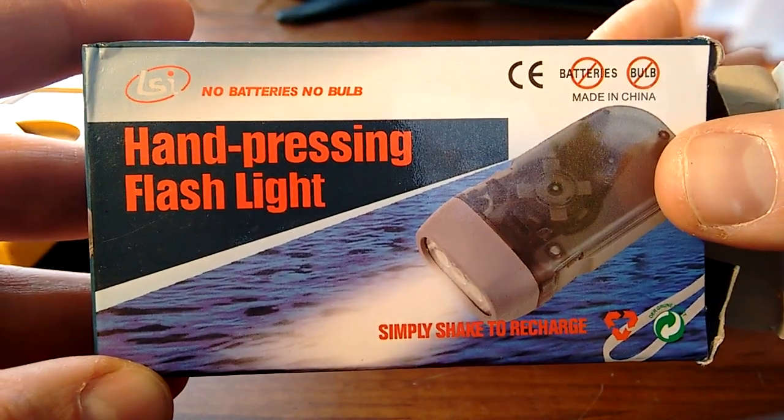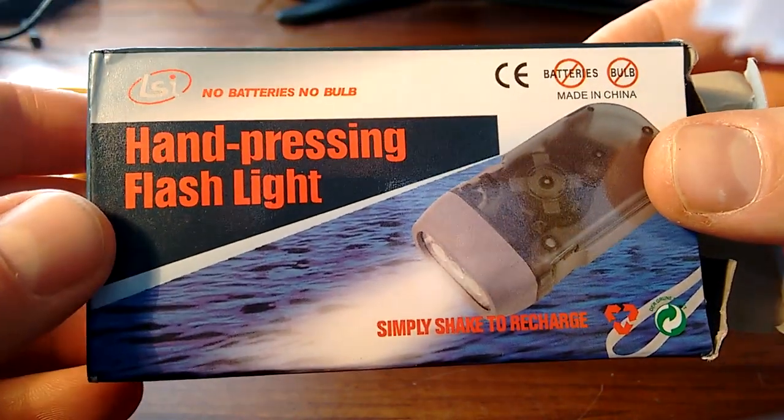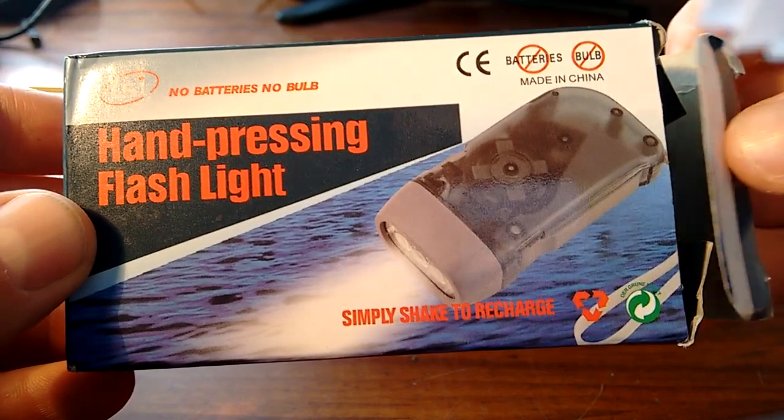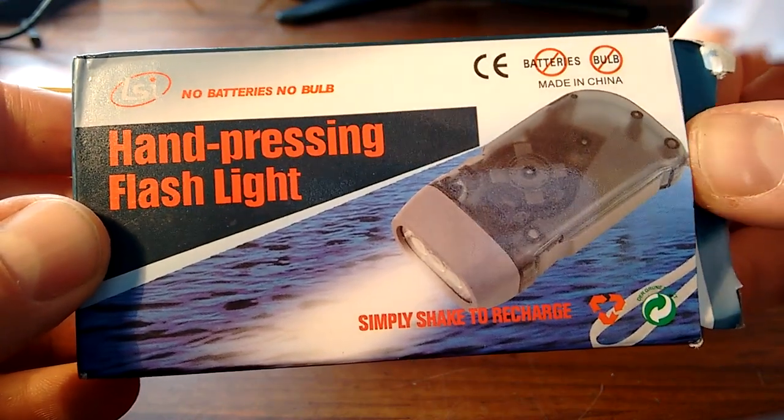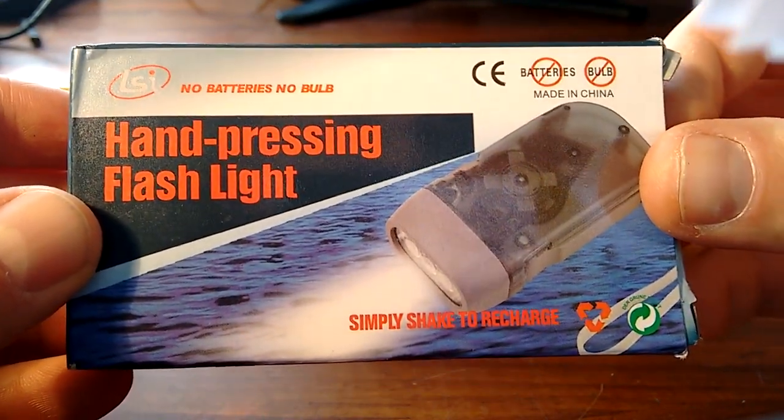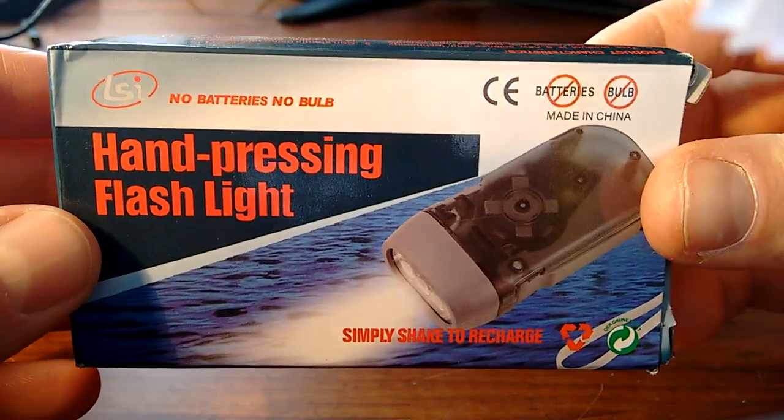Hello and welcome to my YouTube channel. In this video I will make a quick review of my recent eBay order, a hand-pressing flashlight or a dynamo light.